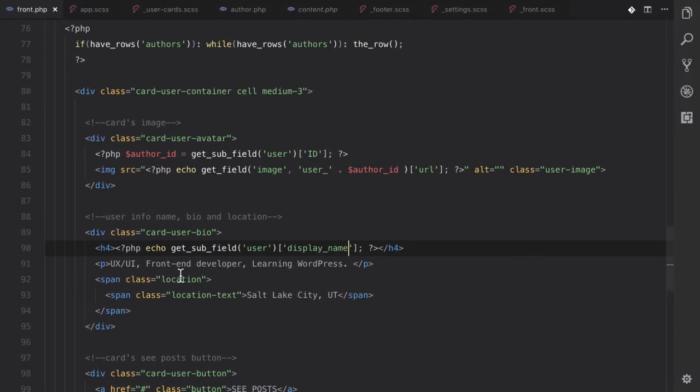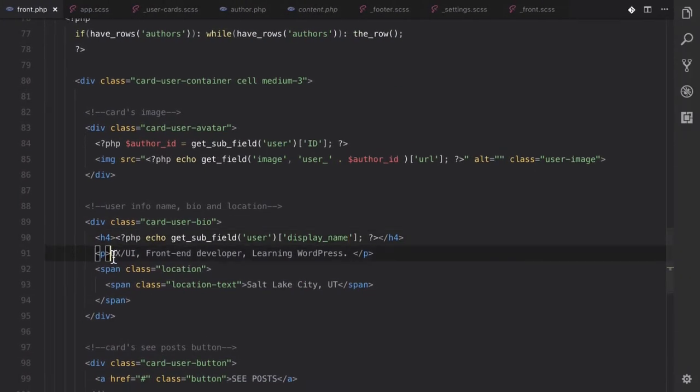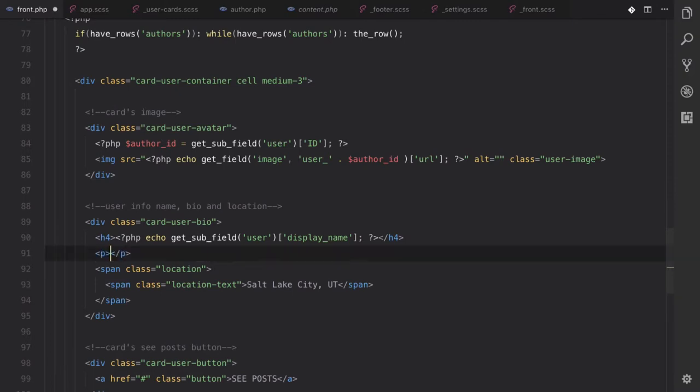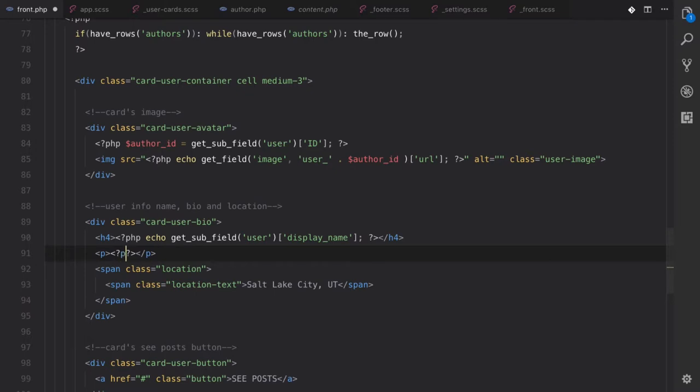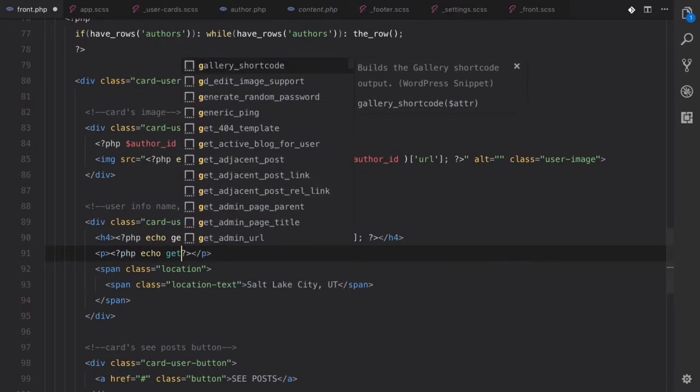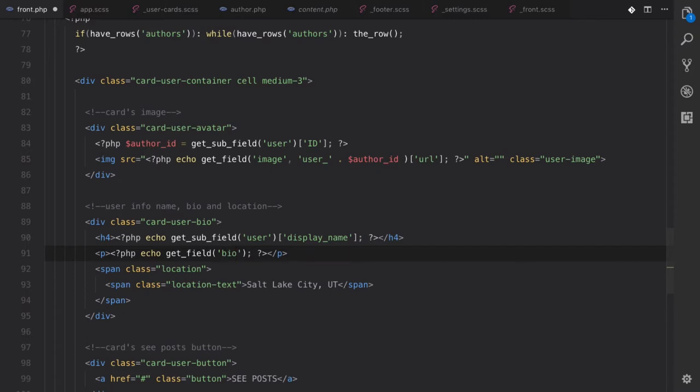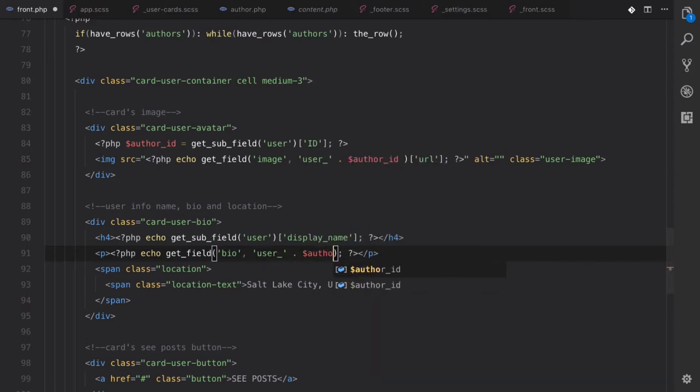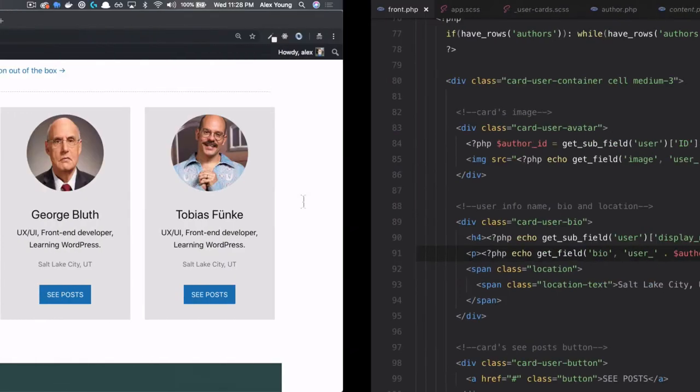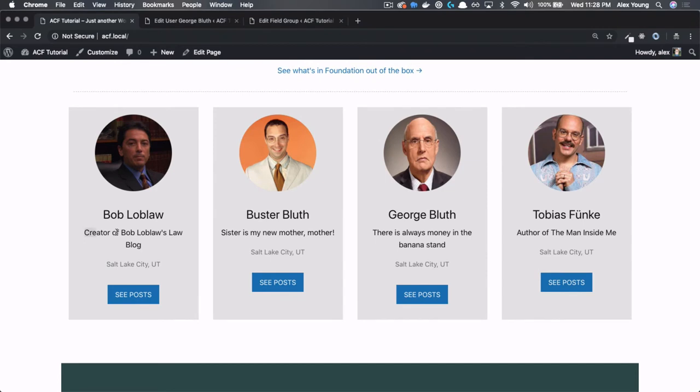And let's fix this bio here. And since this is a field that lives on the author field group, we're going to have to do the same thing that we did up here with the image. So this is going to be bio, and we need to give it user underscore author ID. Let's save that and refresh. So we have all of their bio information there.